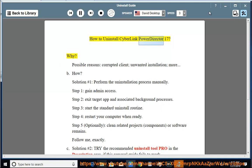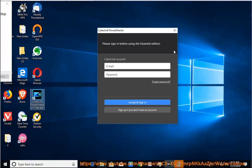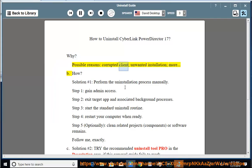How to Uninstall CyberLink PowerDirector 17. Why? Possible reasons: corrupted client, unwanted installation, more.